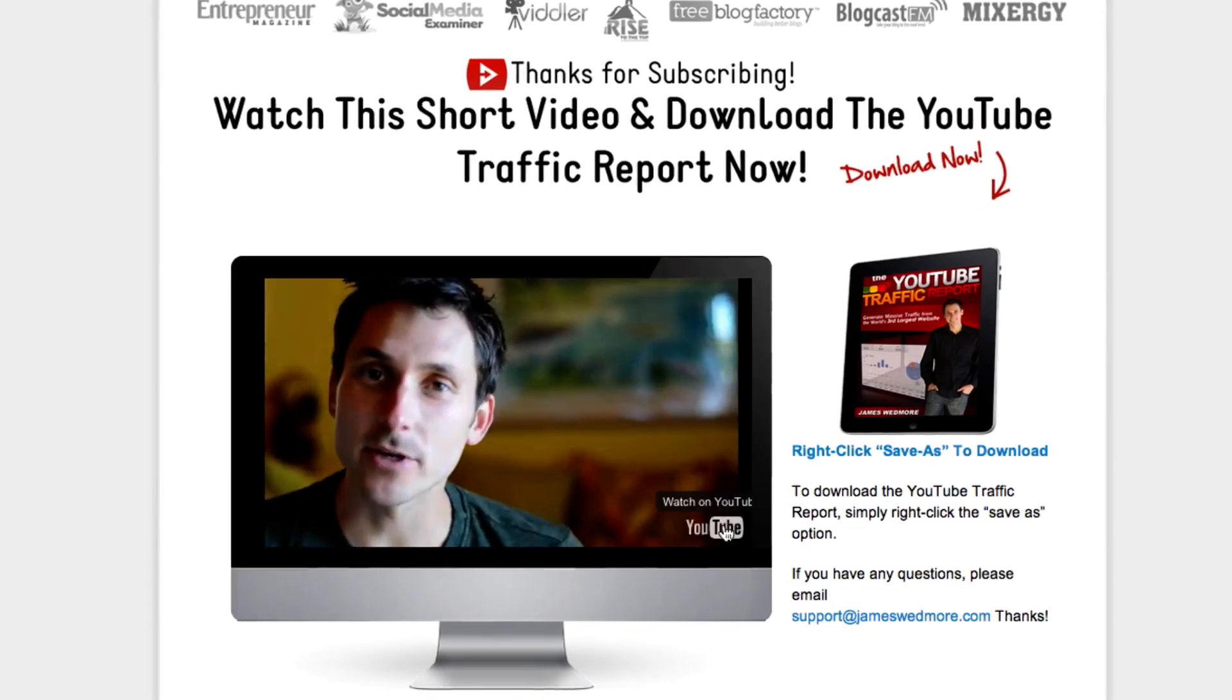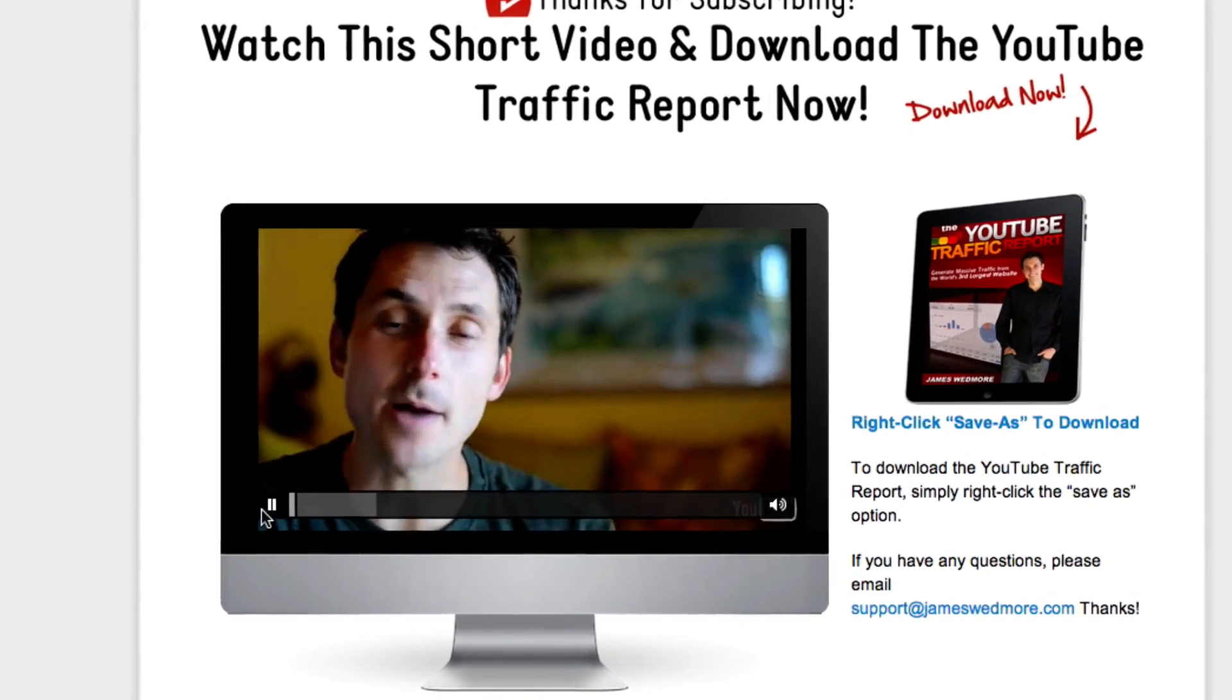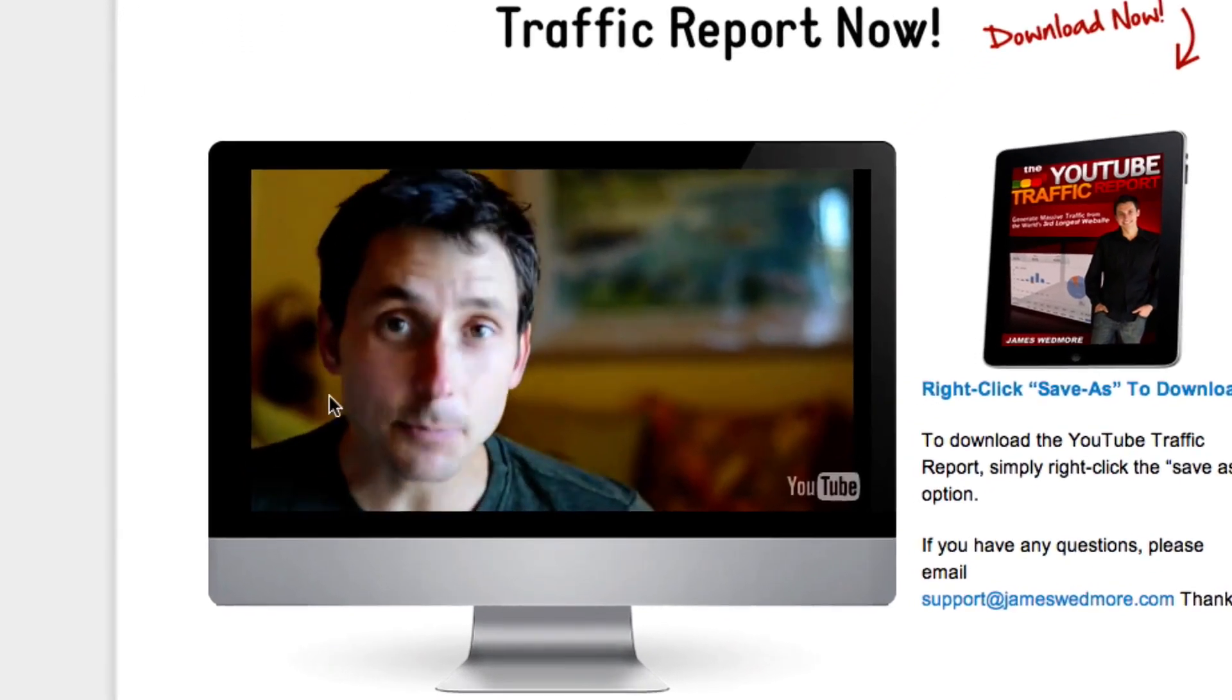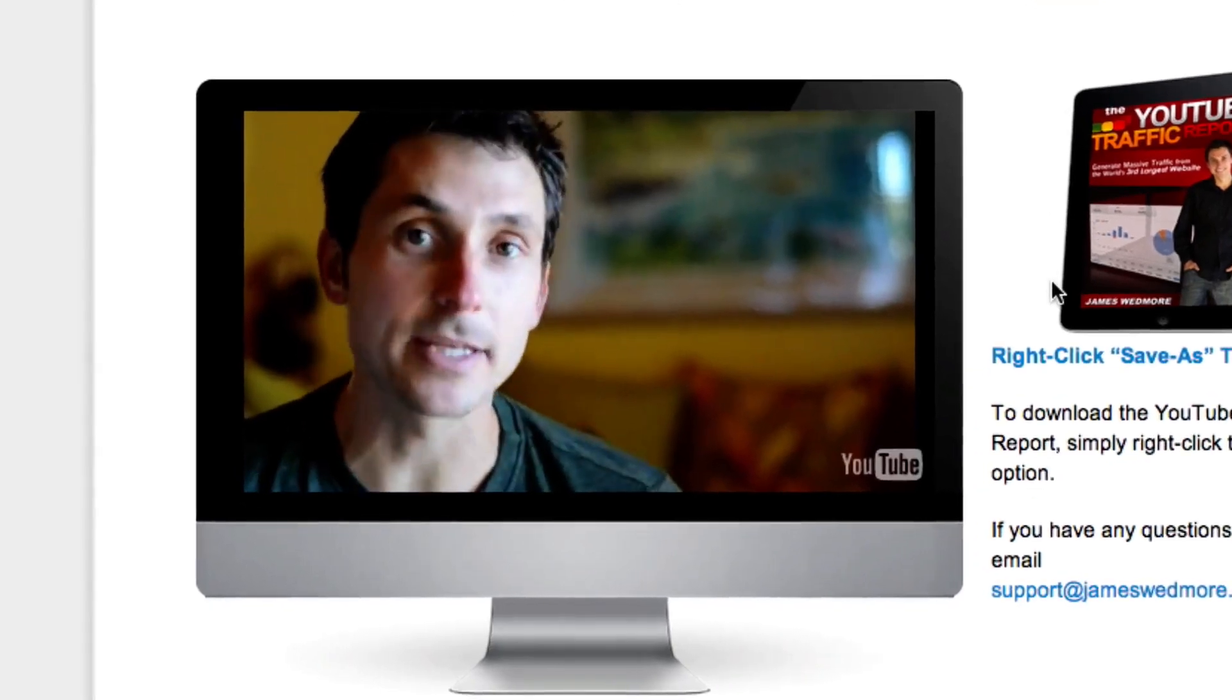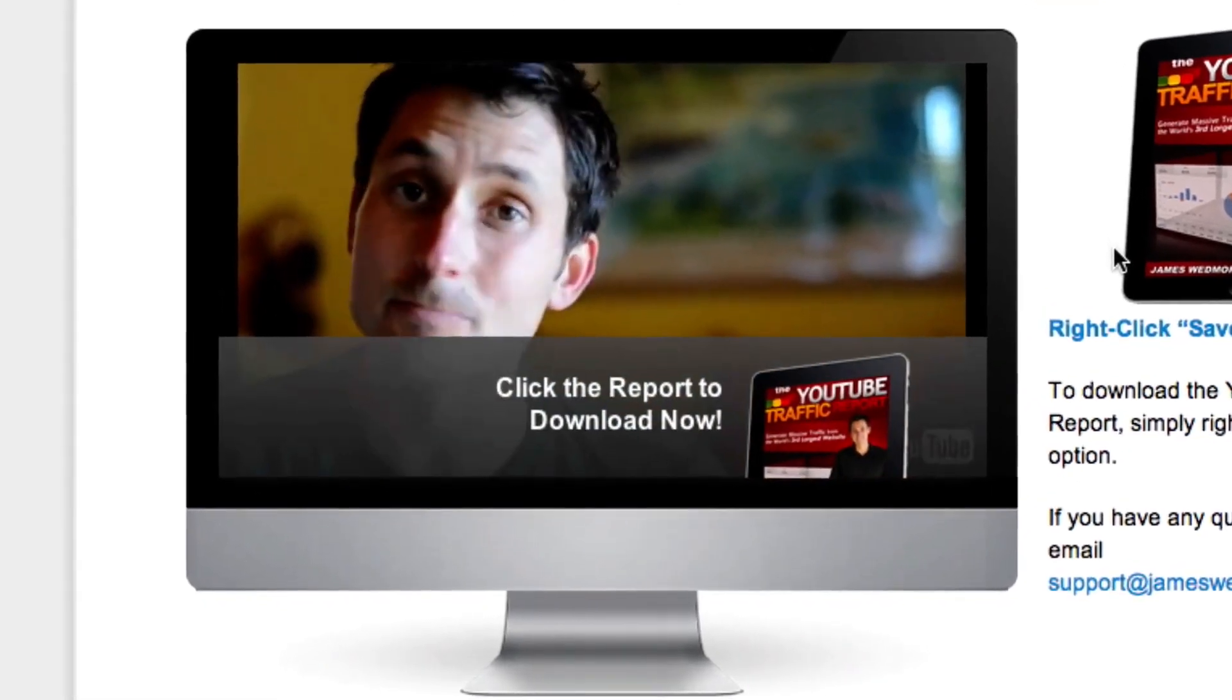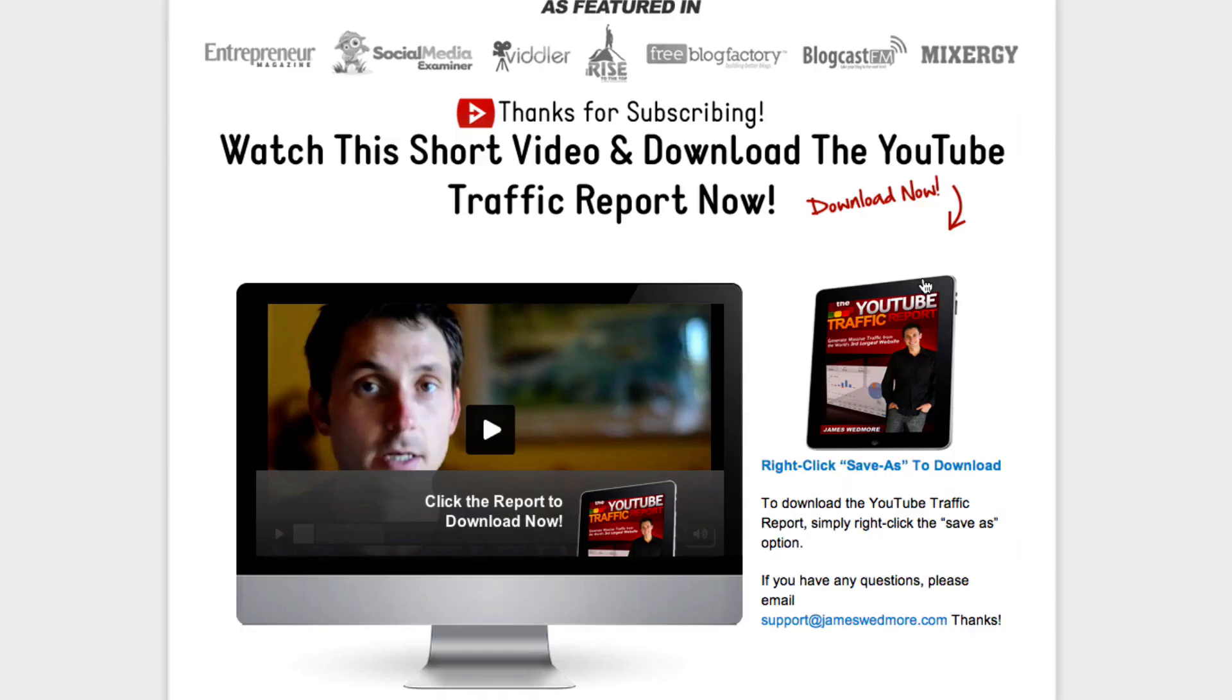Hey there, James Wedmore here. And thank you so much for subscribing and opting in. Below, as promised, is your copy of the personal report I've put together for you. And as you can see, I've got my little action that comes in so you can download the report from inside the video. How freaking cool is that?